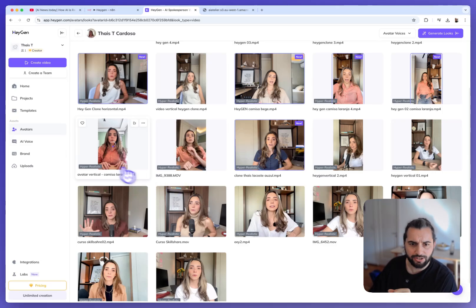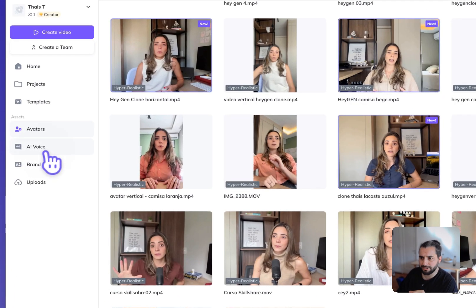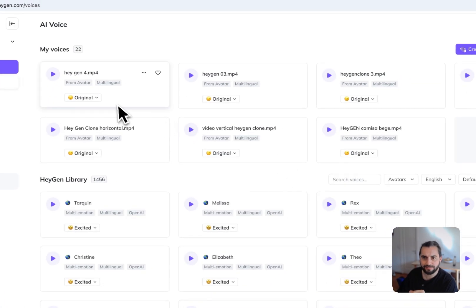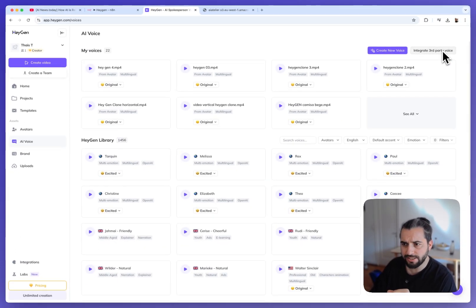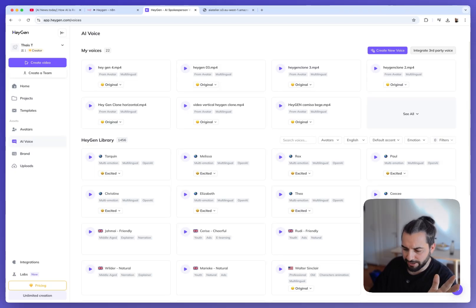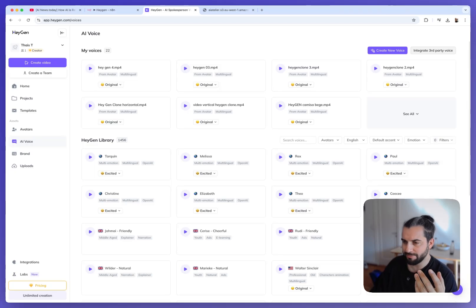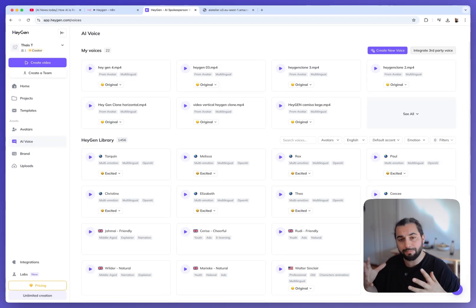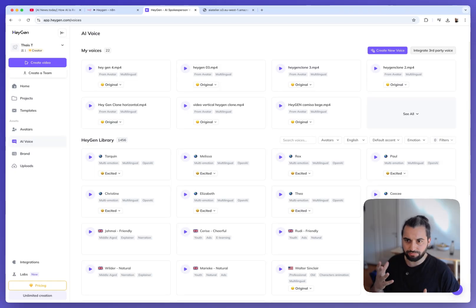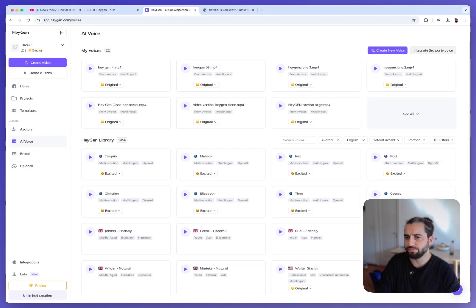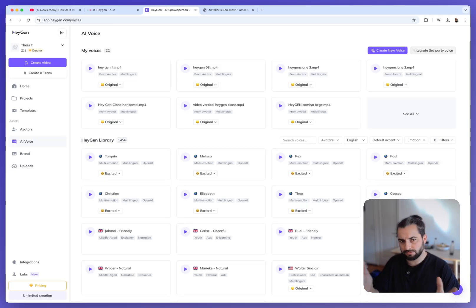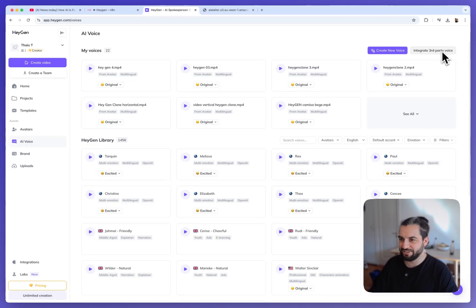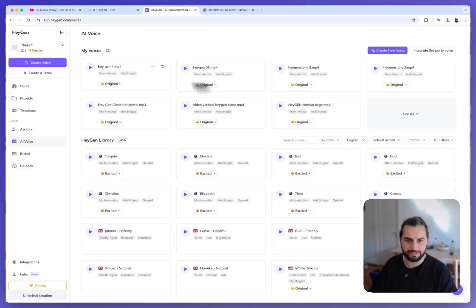You also have the possibility to connect third-party voices. To be honest, today HeyGen voice are not the best. For example, if you compare to 11 labs there is a gap in the quality of the voice. So I strongly suggest if you want to reach a good quality, a good result, that you connect your clone to your voice clone using 11 labs. So you can do it here by connecting a third party.